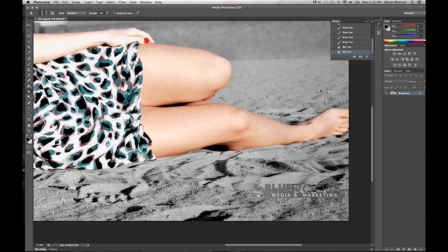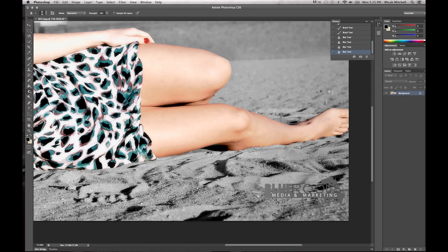You can also use a refining tool up here. Click Refining and you can kind of play around with it and soften these edges and stuff like that.